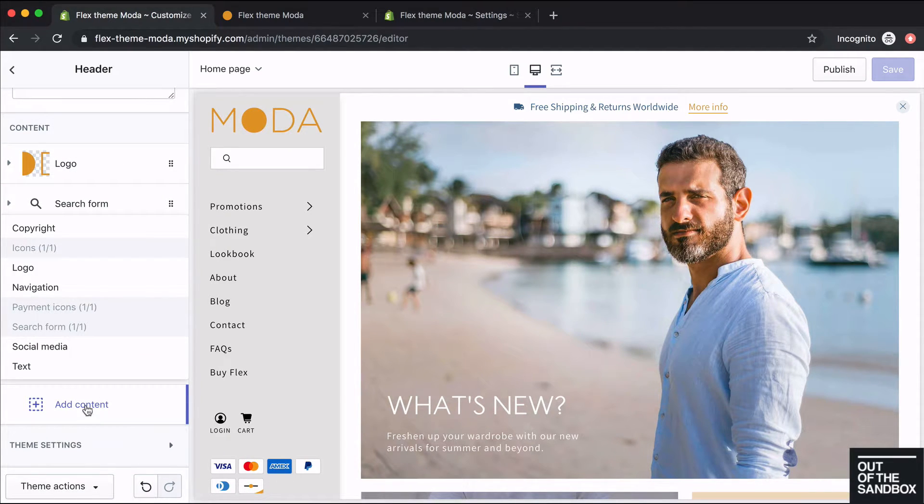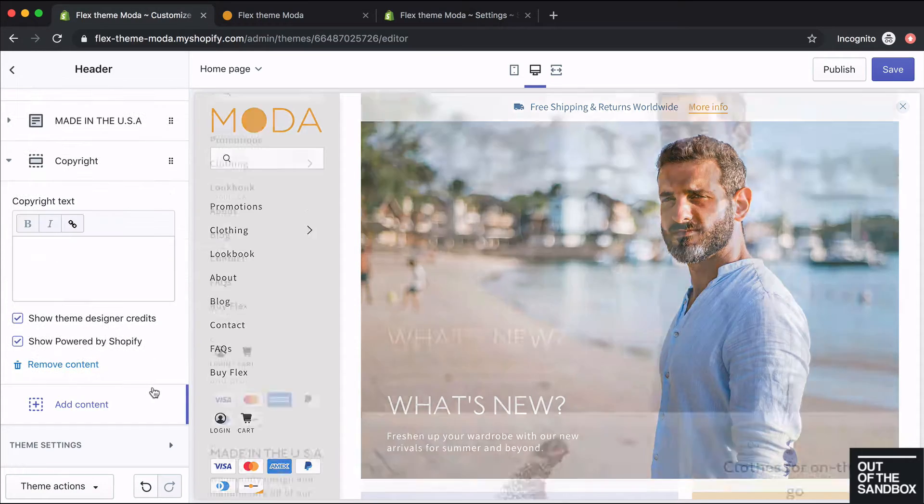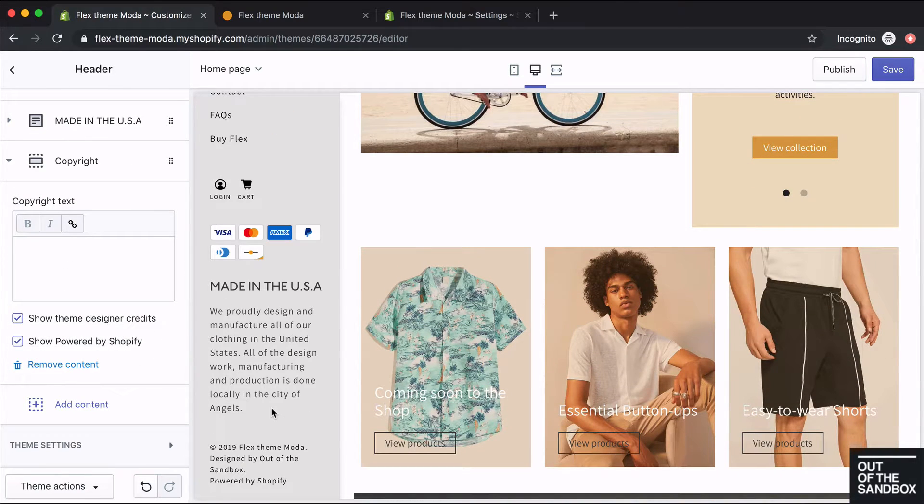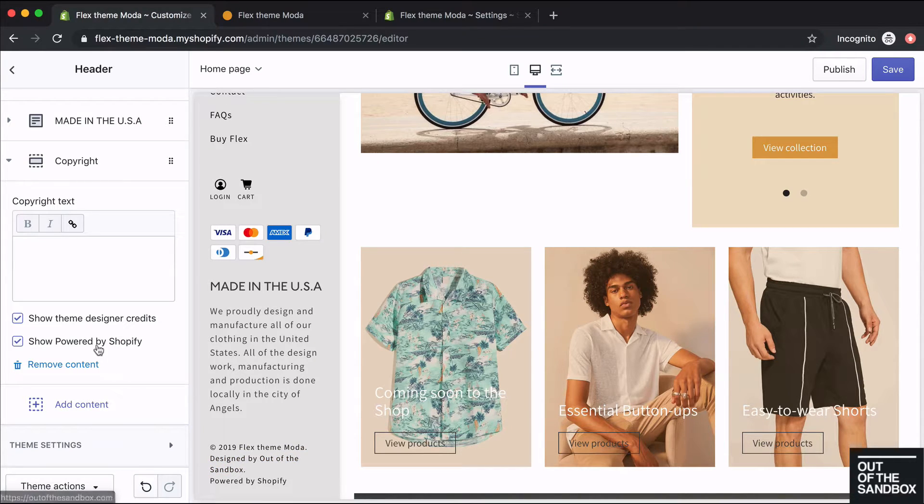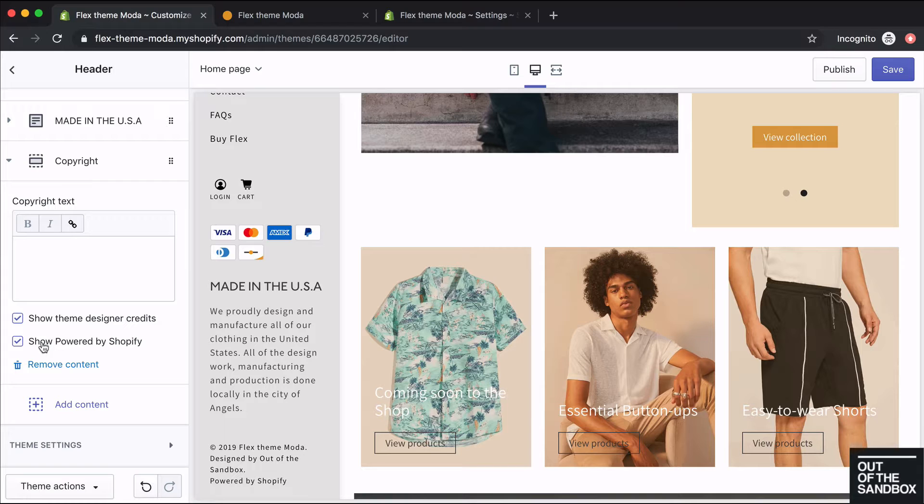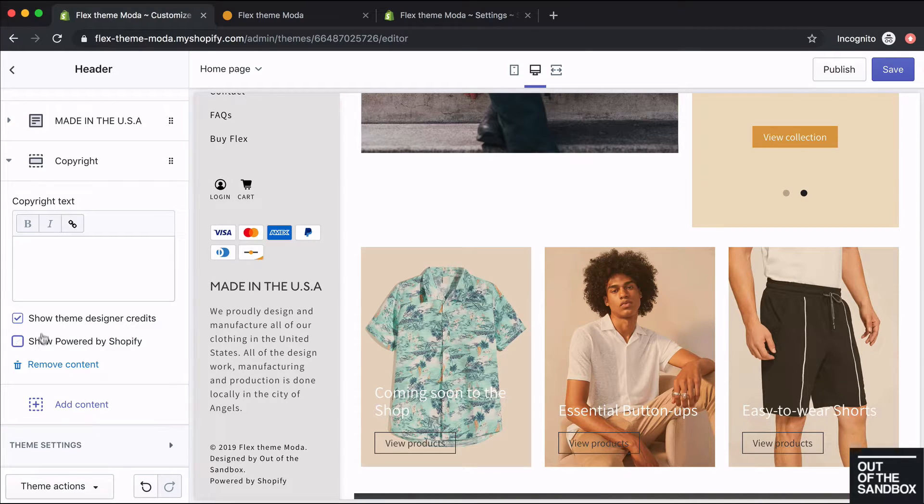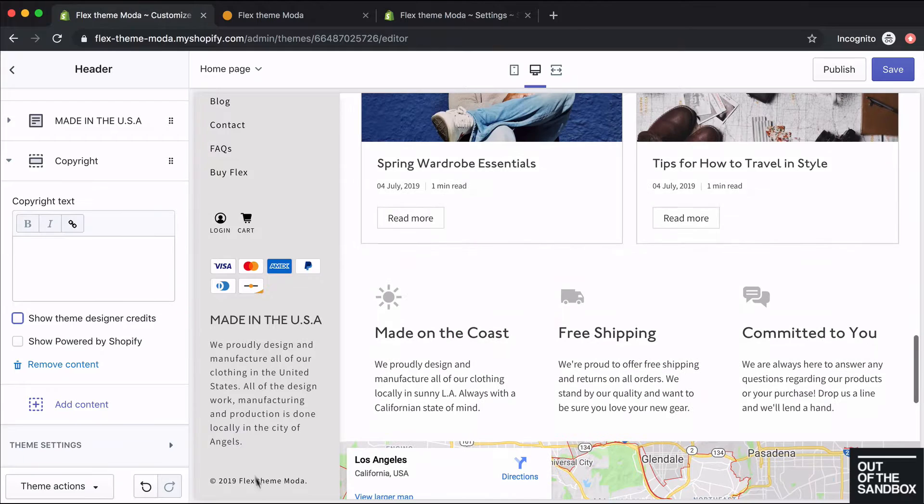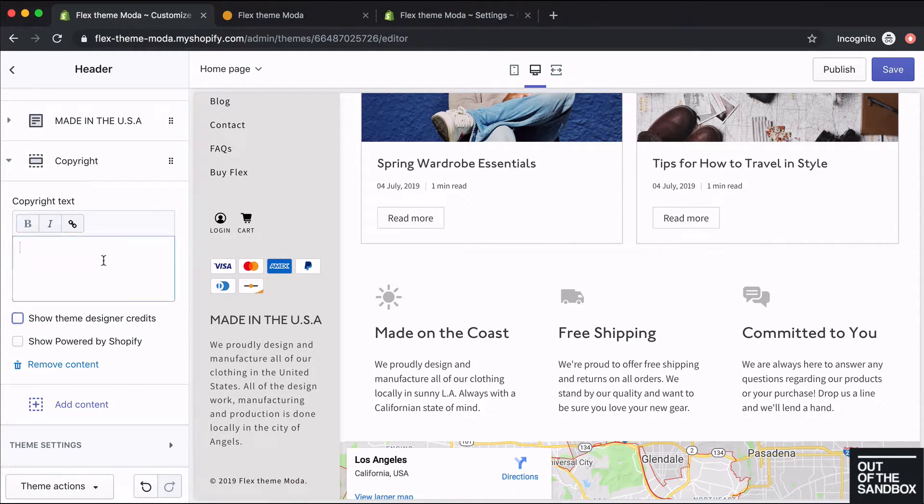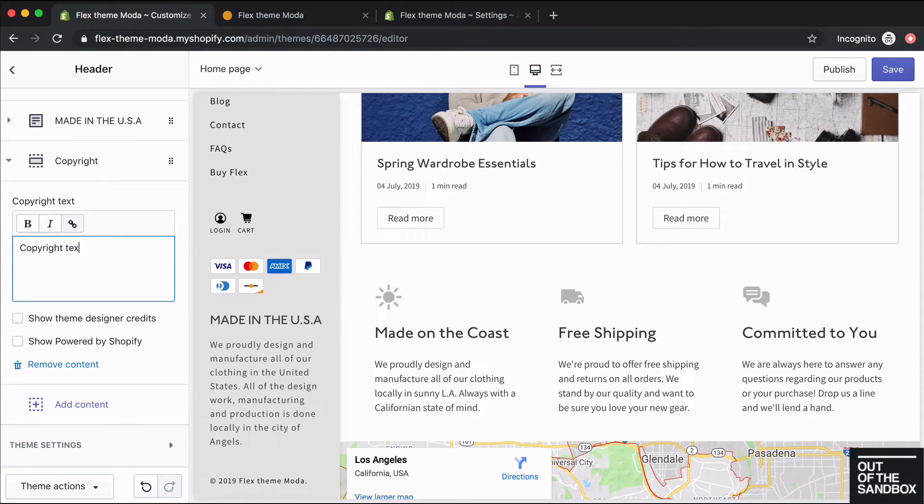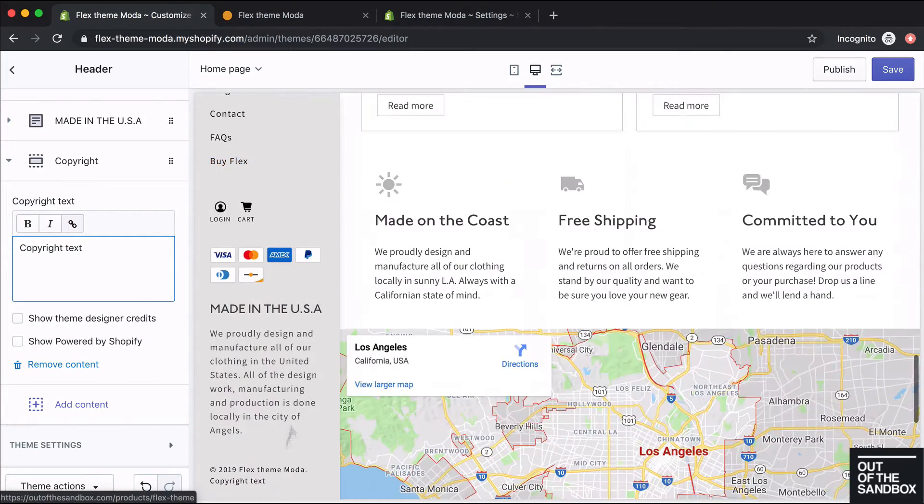A couple more content blocks here. You can add in copyright text. It'll show the year, your shop name, the designer credits, and powered by Shopify will also display. If you don't want those showing though, you can check them off as well. That'll hide them and it'll just show your store name and the year. You can also add in some additional copyright text here if you want some more text to display.